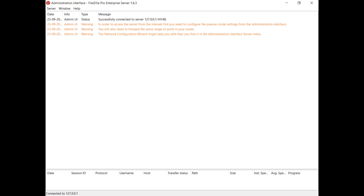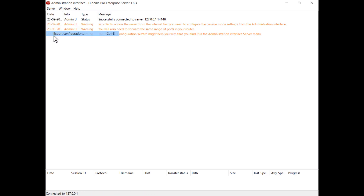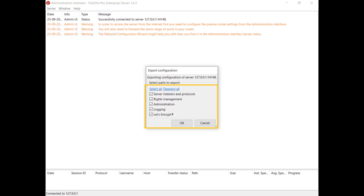In this video, we will show you how to export and import FileZilla Server configurations. Access the administration interface of the server and from the server menu, select Export Configuration. By default, all items are selected. You can review and modify these selections according to your needs.